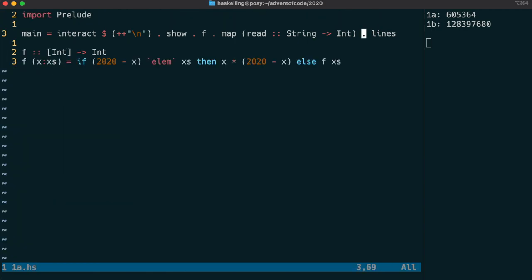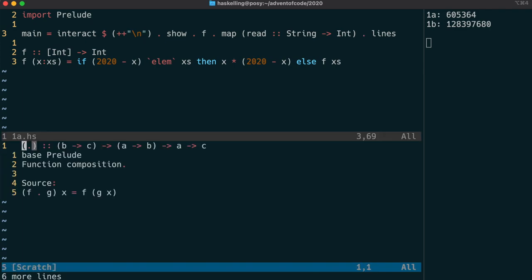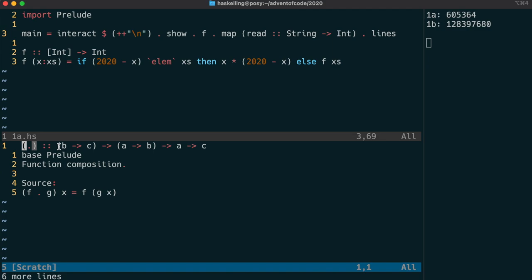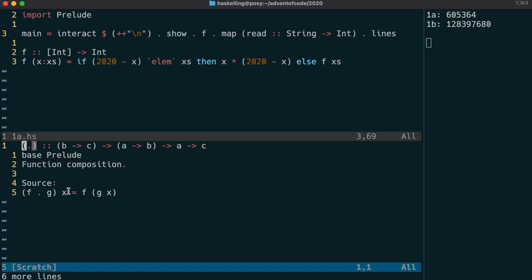We haven't covered this dot function or operator. Dot is also just a function defined in the prelude and it defines function composition. It takes in two functions and returns us another function. It takes as its first argument a function from b to c and its second argument a function from a to b.